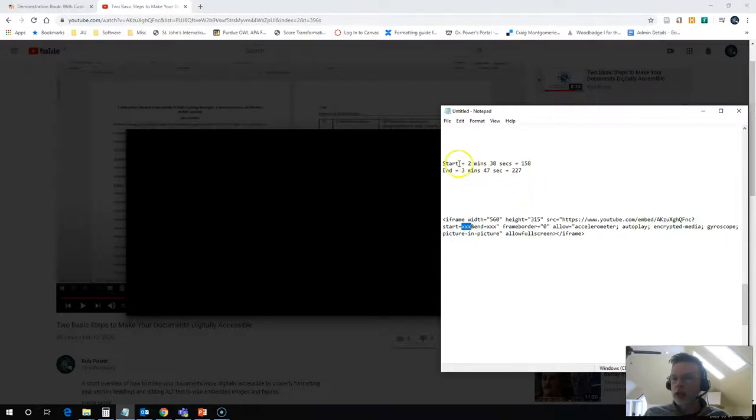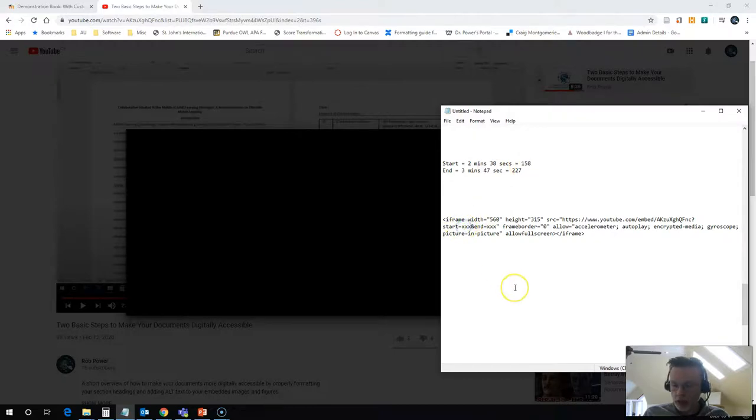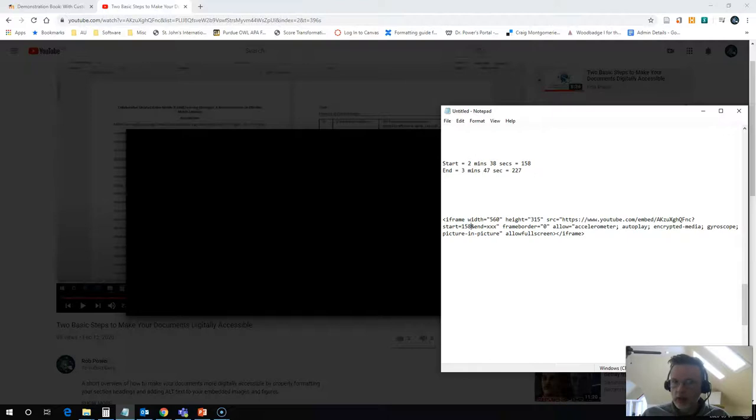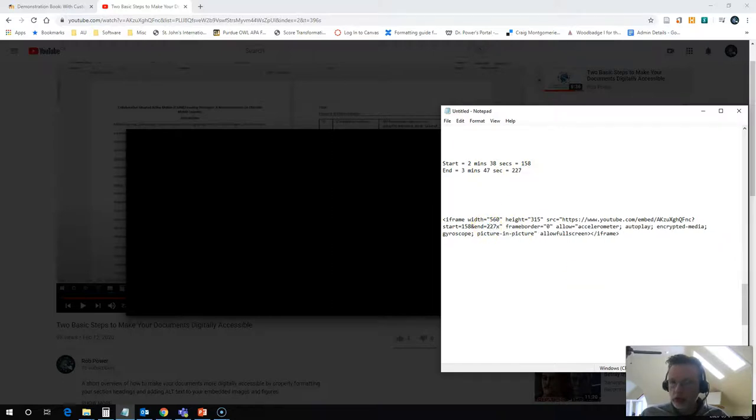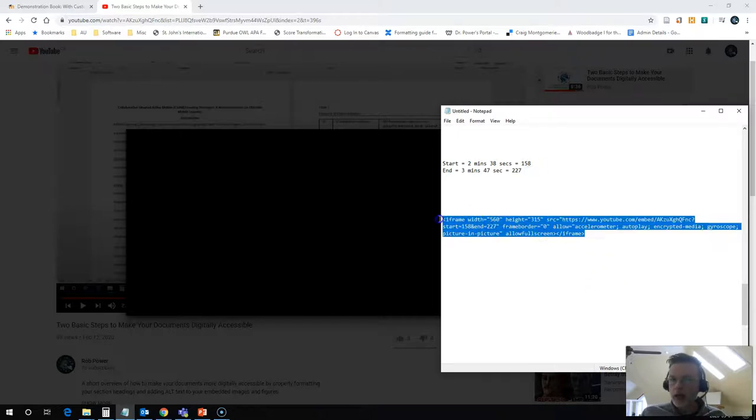I want to start at 2 minutes 38 seconds. That's 158 seconds in. So I will put 158 seconds here. I want to end this at 3 minutes 47 seconds. That's 227 seconds in. I will put 227 here. And now I will take this code,